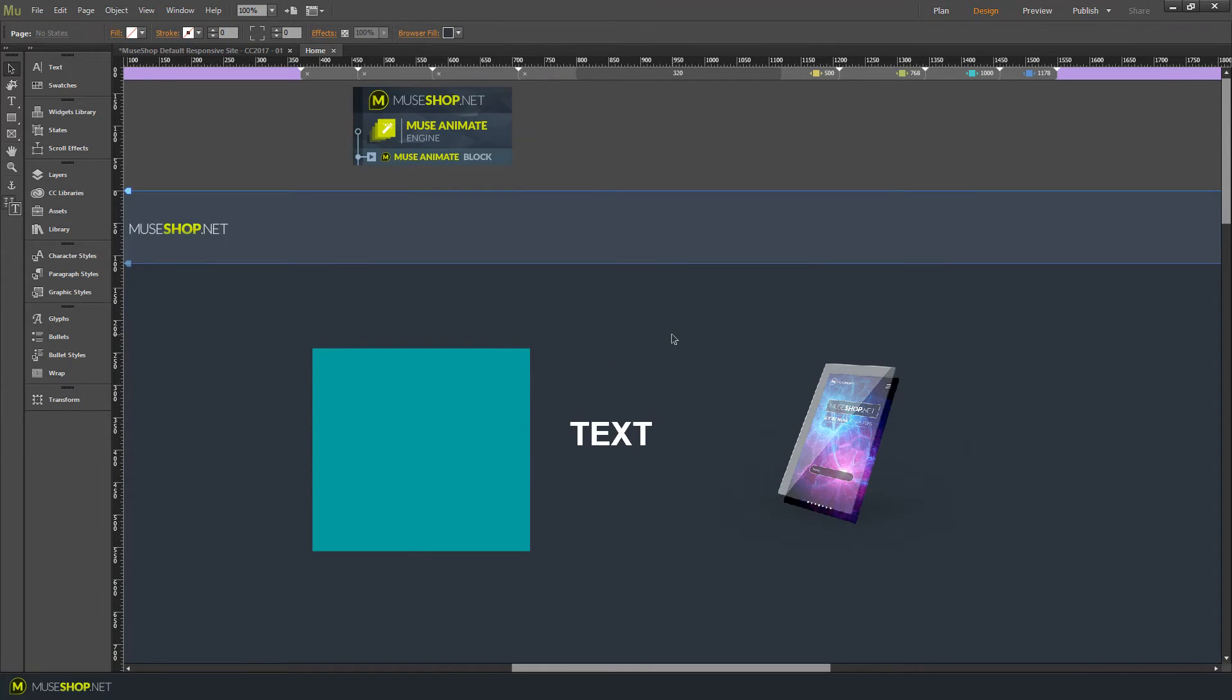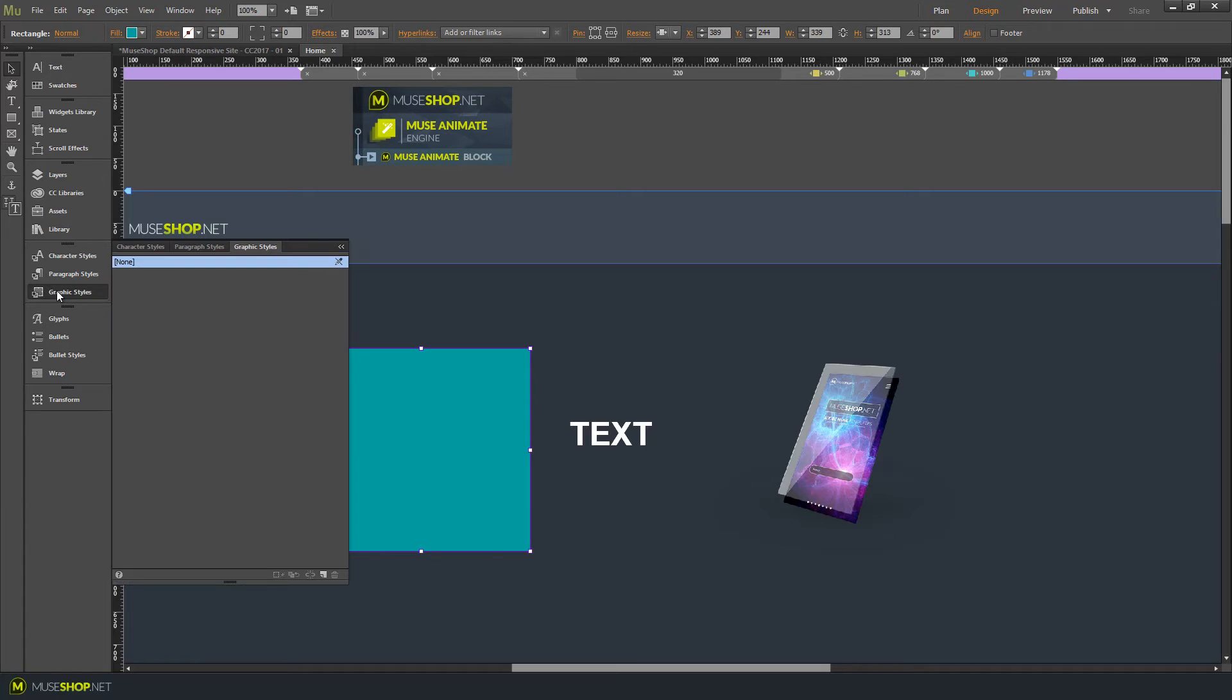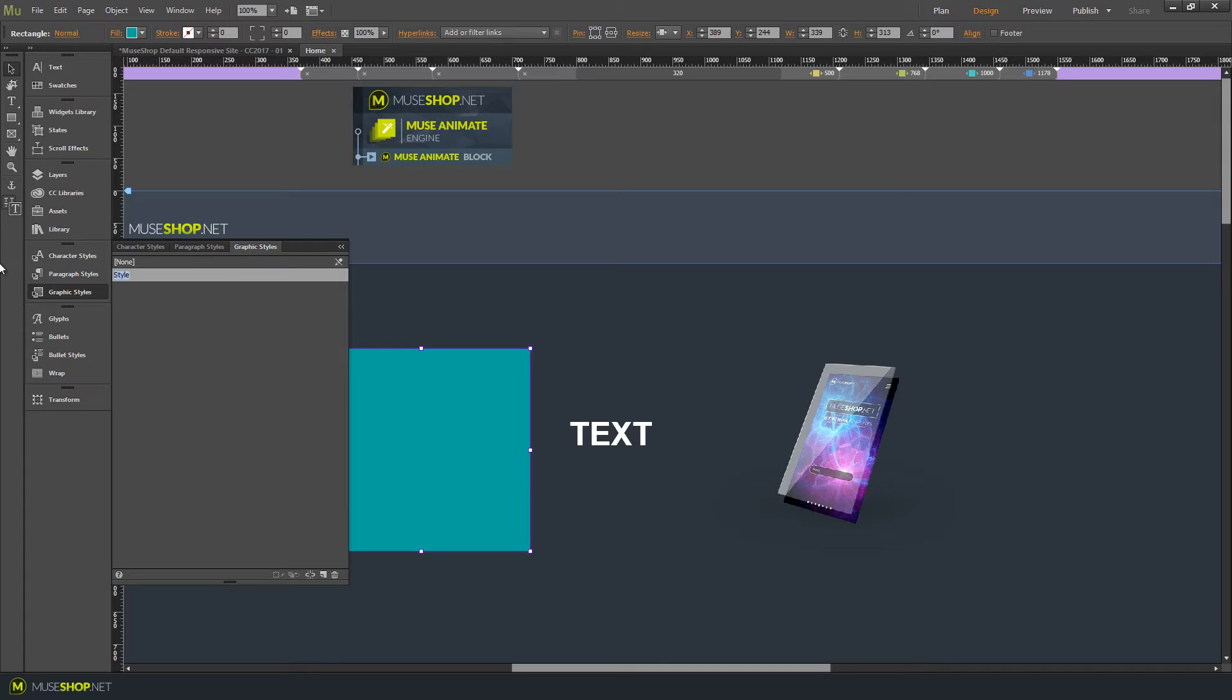To give animation to any element, first you have to give that element a style, a graphic style. So click on the element, then click on graphic styles and let's give it a style, a new one. Let's call this my rectangle.